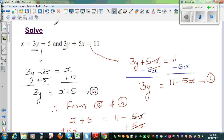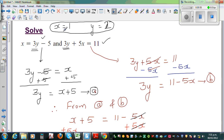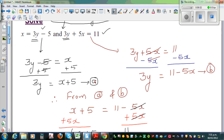Let us check our answer. We've got x is 1 and y is 2. For the first equation: 3 times 2 is 6, minus 5 is 1, so x equals 1 — correct. For the second equation: 3 times 2 is 6, plus 5 times 1 is 5, which gives 11 — correct. So x equals 1 and y equals 2 satisfies both equations. That is what it means to solve simultaneous equations.